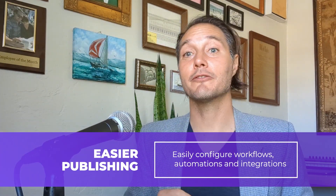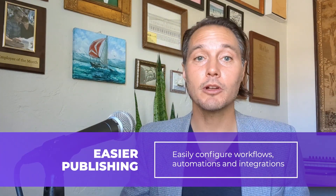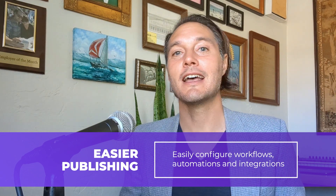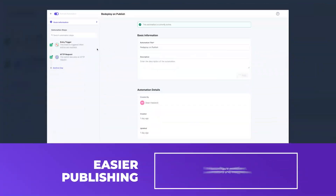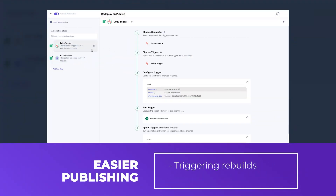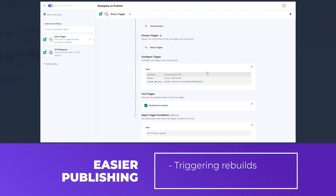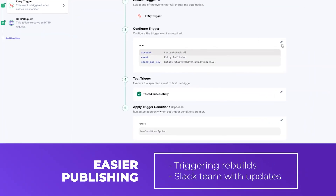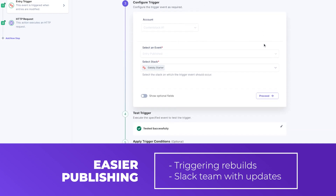If your focus is content or publishing, you'll love how easy and agile it becomes to configure and optimize workflows, automations, and integrations — like triggering rebuilds tied to your workflows or posting Slack messages to your team when a new version of your site is ready.